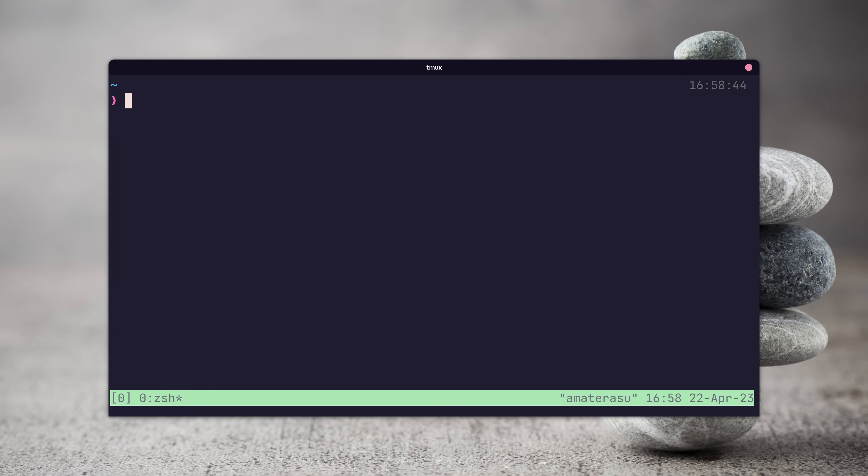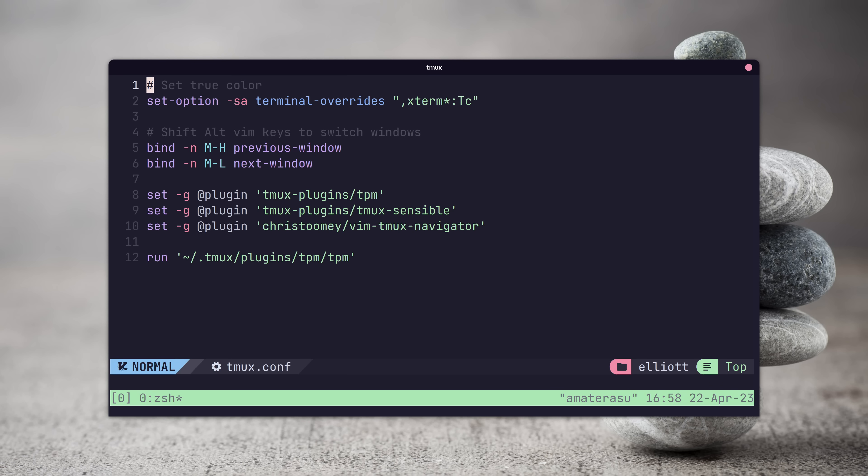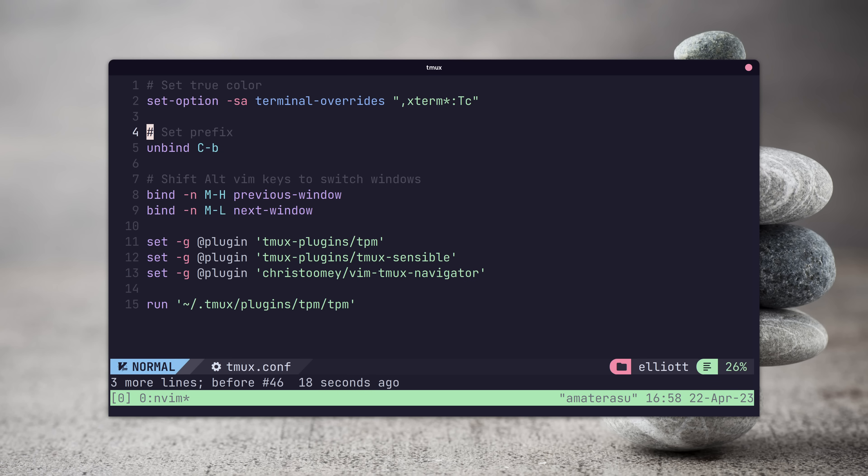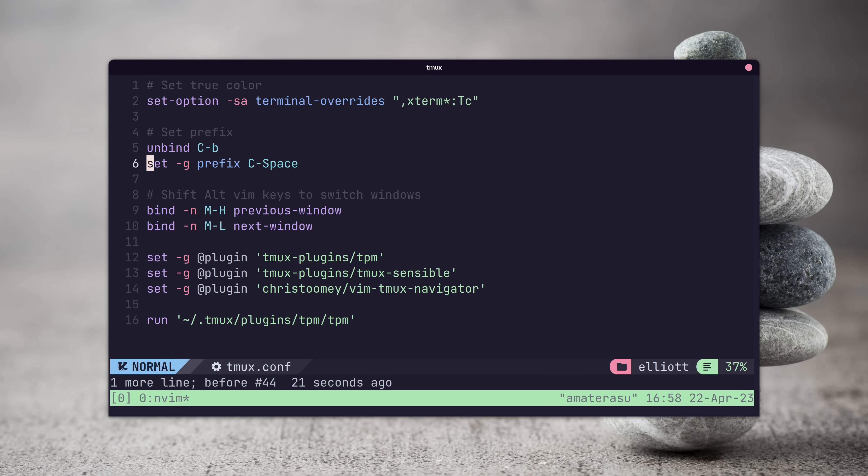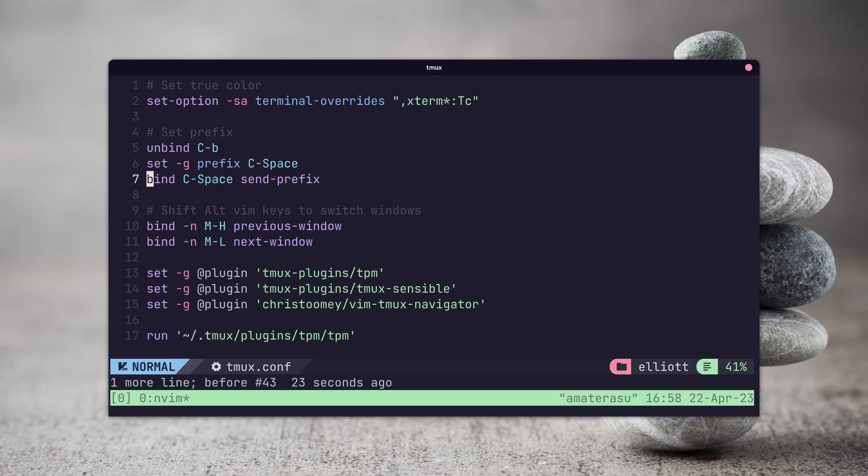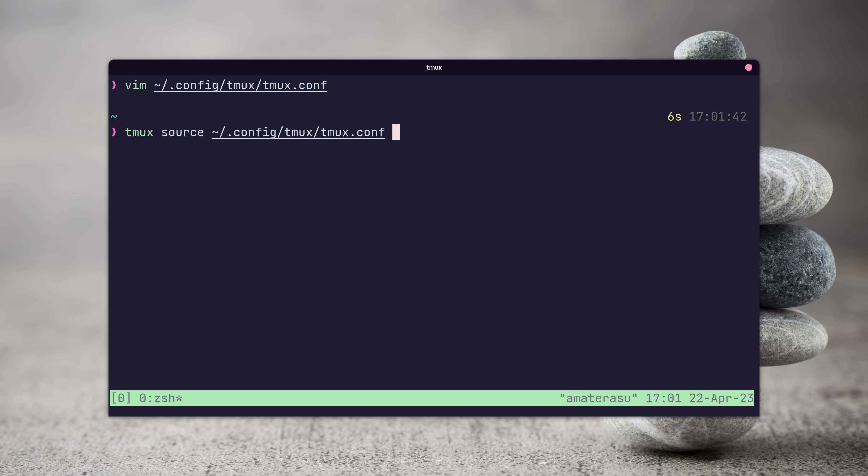To change the prefix, all you need to do is add the following three lines into your tmux configuration and set what your desired prefix key combination is, which in my case is control and space. Now when you resource the config, your prefix key should be changed.